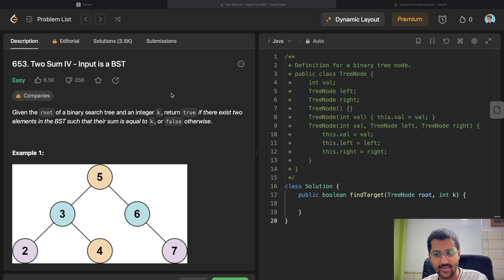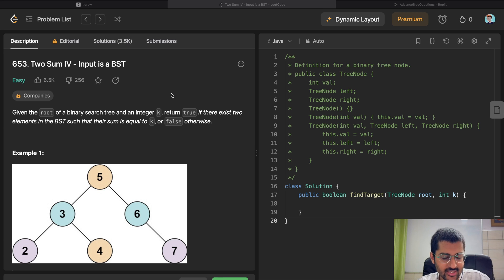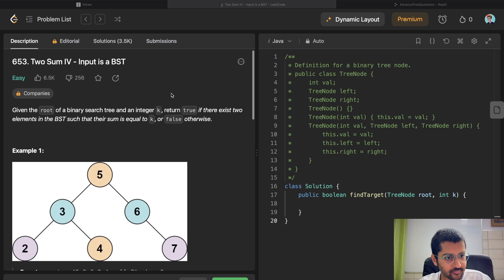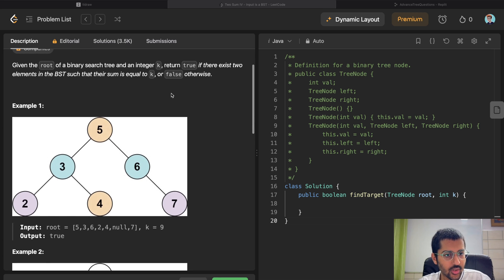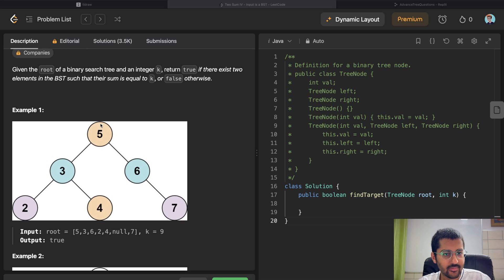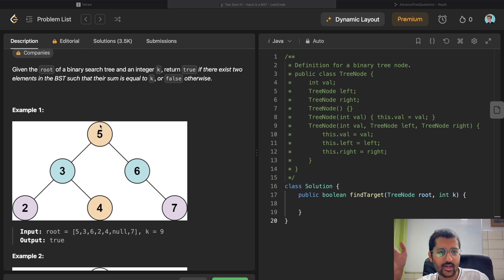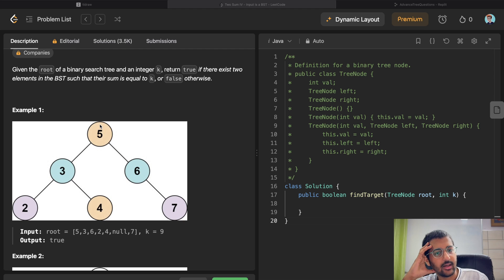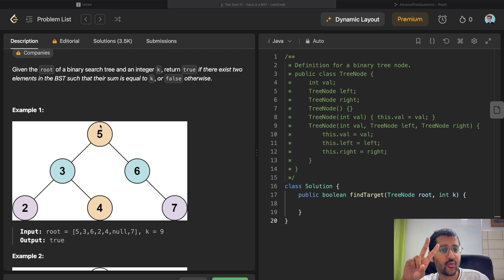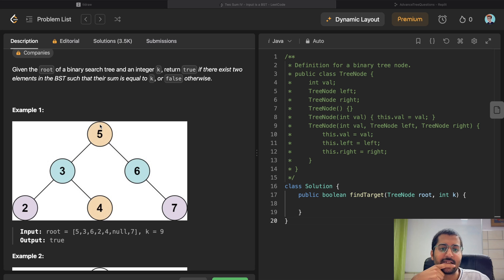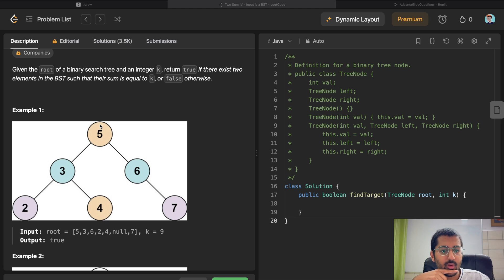Let's see what the question says. Given the root of a binary search tree—so we know it's a BST, left hand is smaller, right hand is greater—and you have an integer k, return true if there exists two elements in the binary search tree that sum to k, or false otherwise.